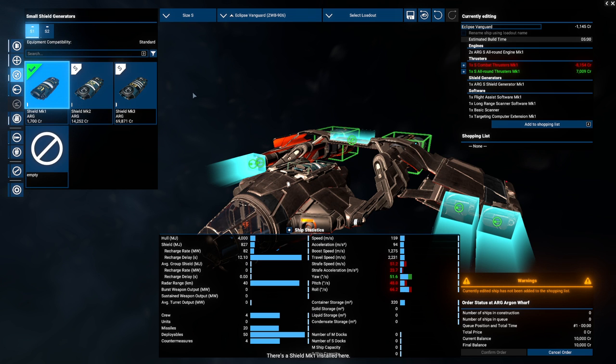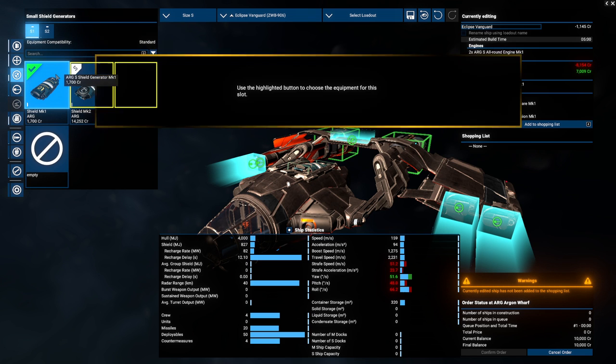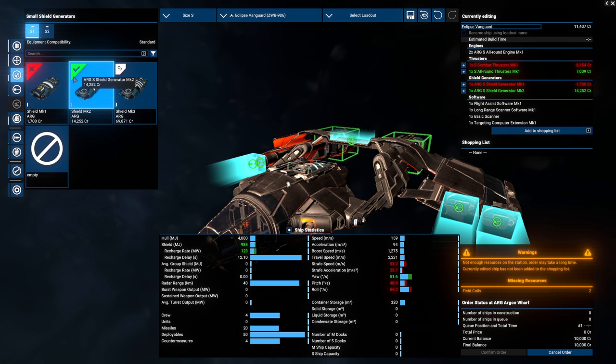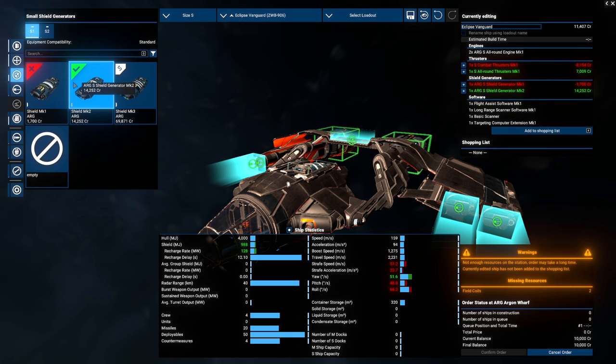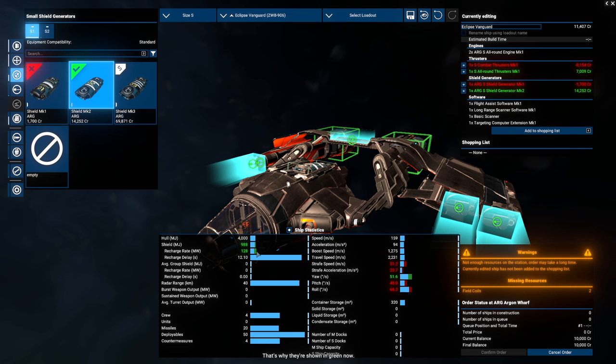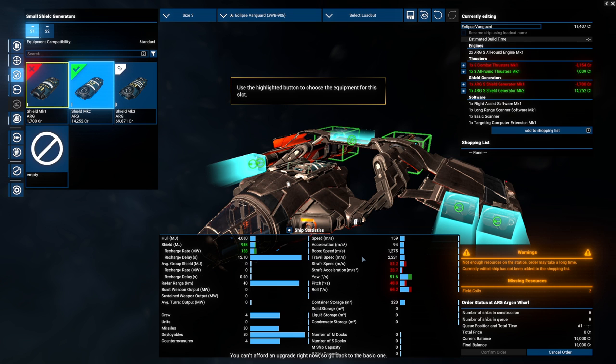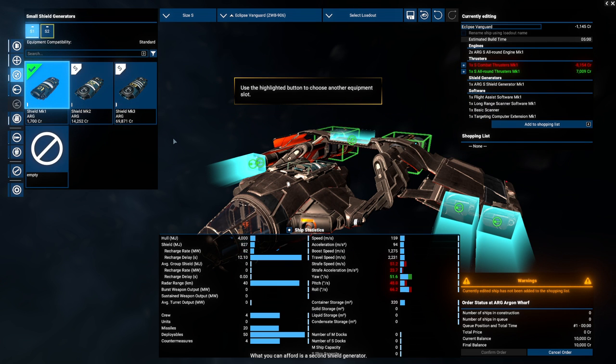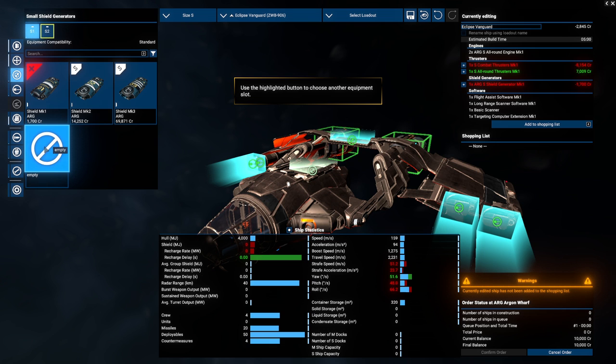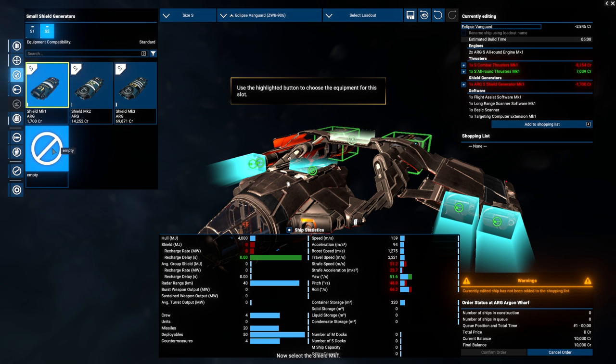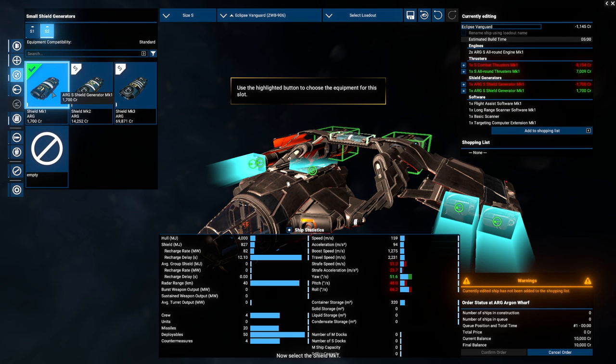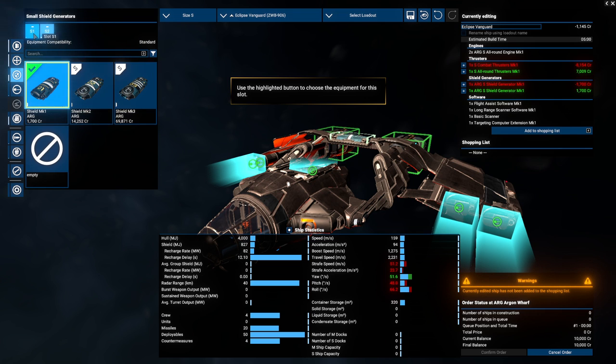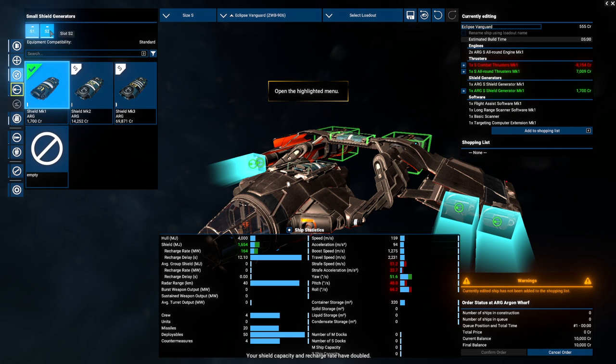It's actually cheaper than the combat thruster. This will reduce the final bill. Select shield generators now. There's a shield mark one installed here. Select one of the other models. More shields. Now look at the stats shown in the bottom half. The shield capacity, as well as the recharge rate, went up. That's why they're shown in green now. You can't afford an upgrade right now, so go back to the basic one. What you can afford is a second shield generator. Select the second slot at the top. Oh. That slot. Now, select the shield mark one. We need both of them checked. Yes!